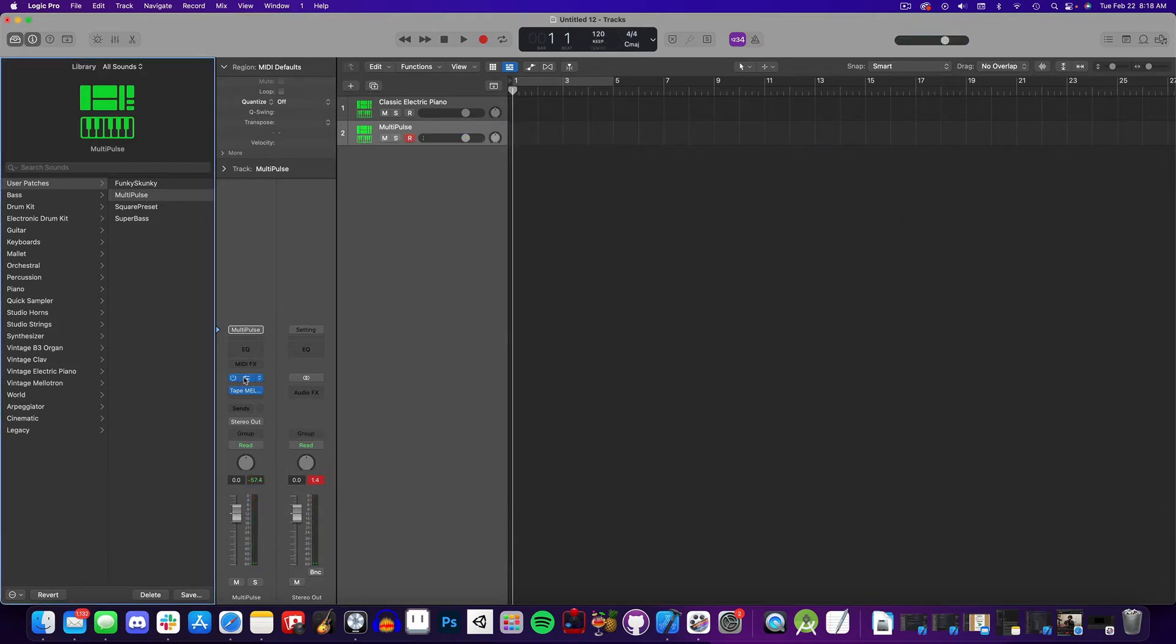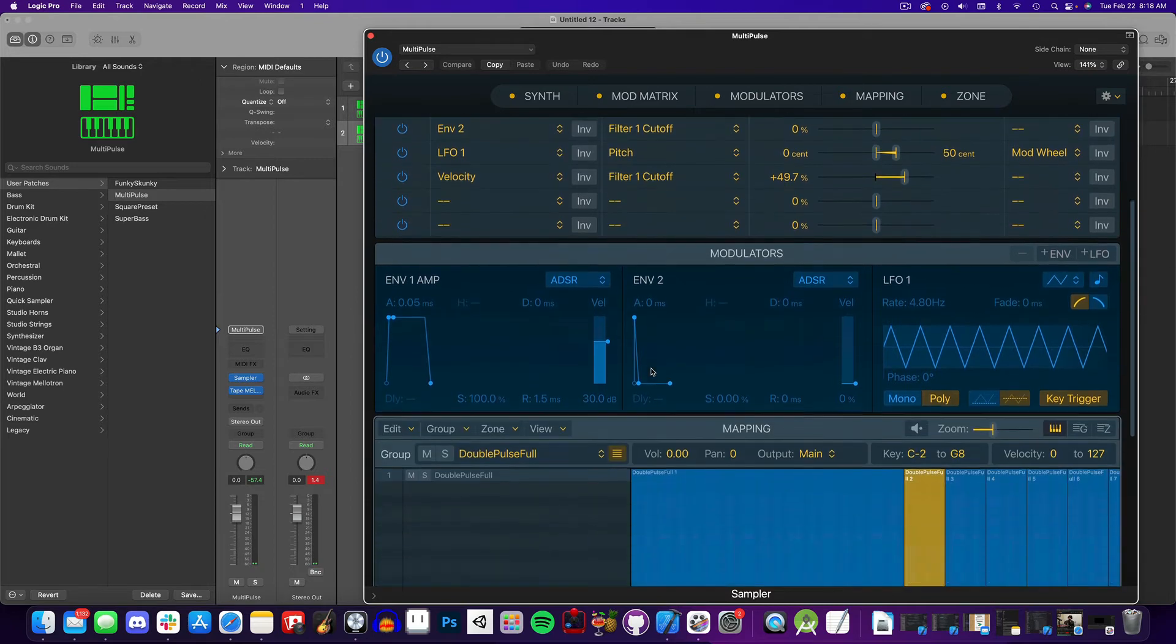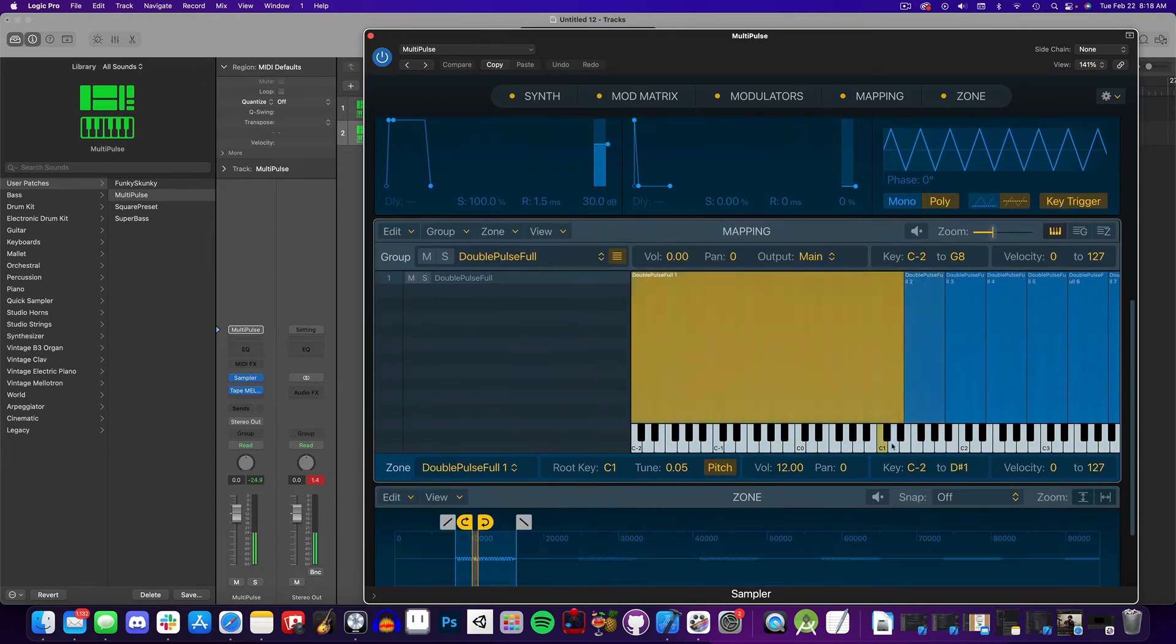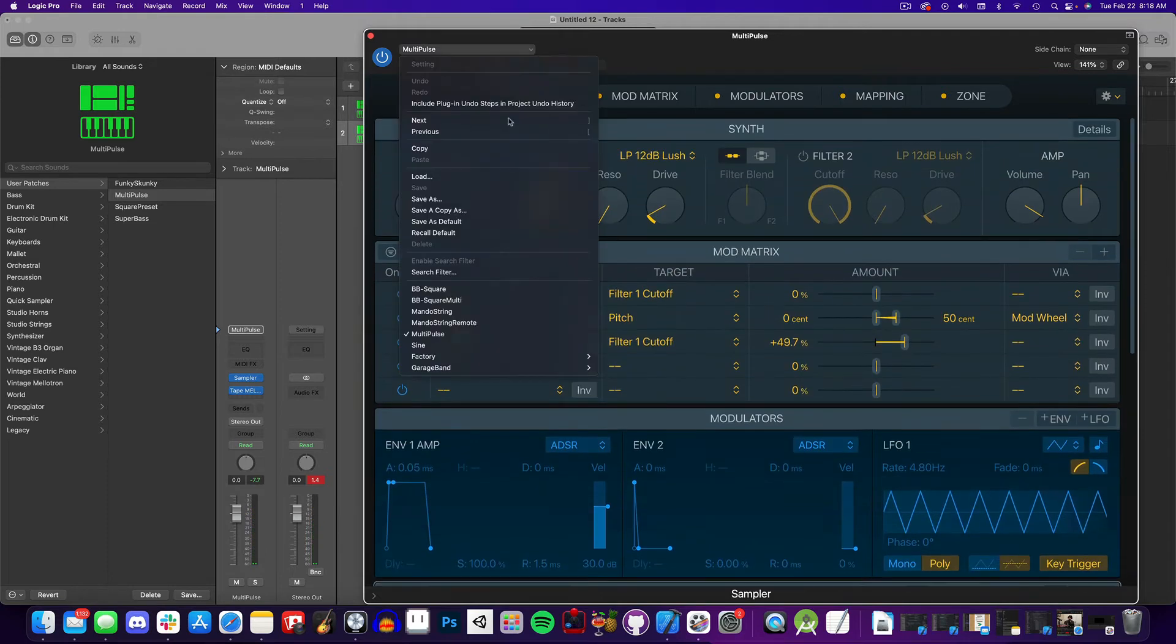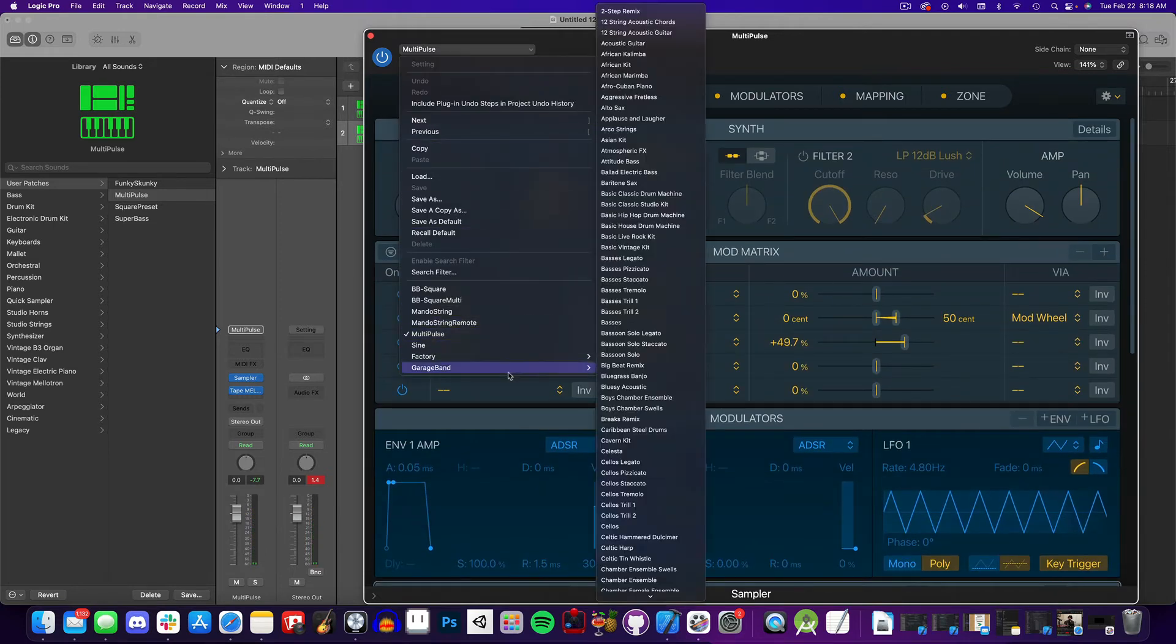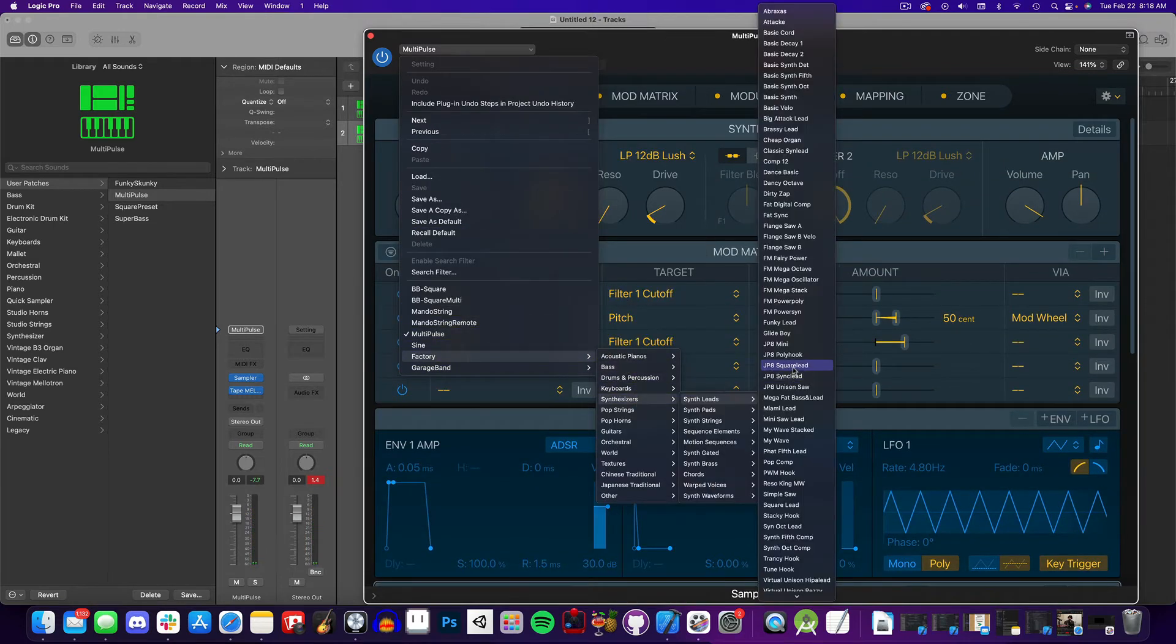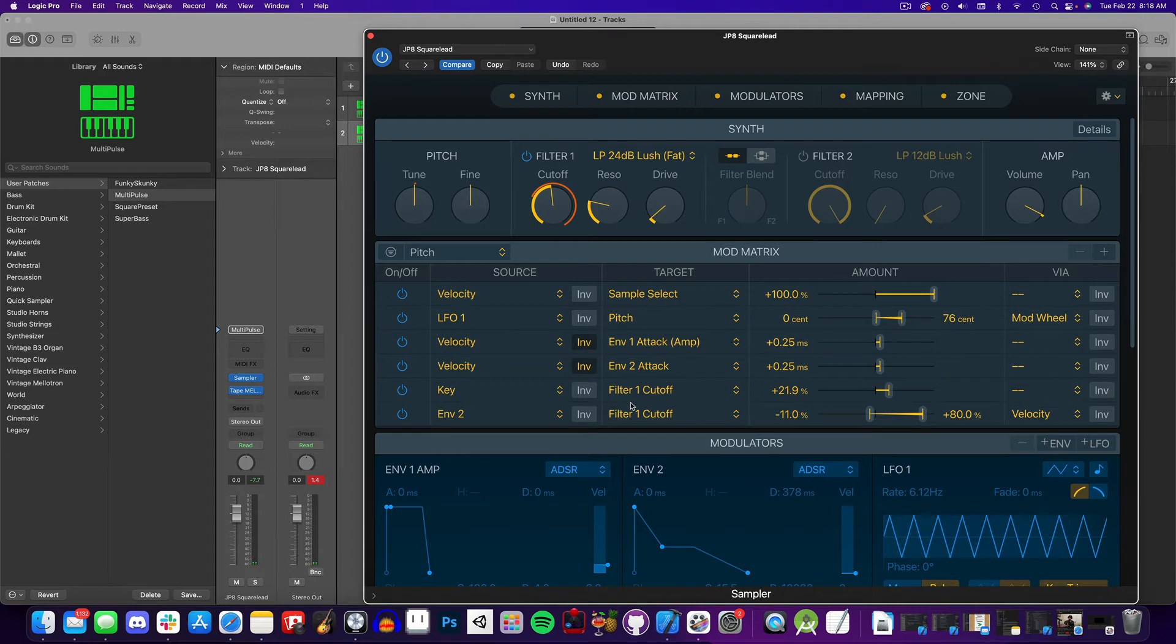Now back in our Sampler view, I want to show you some really cool and easy ways to pull up some preset parameters for your sound. Go up to the Sampler menu and select a Synth Factory preset. Here I'm selecting the JP8 square lead. After loading a preset, you'll notice that the Mod Matrix is filled with various new connections.